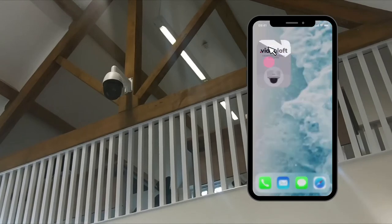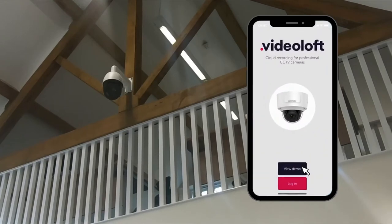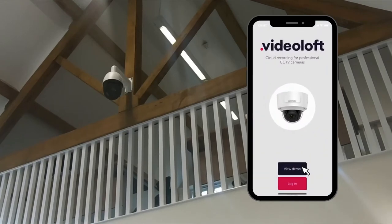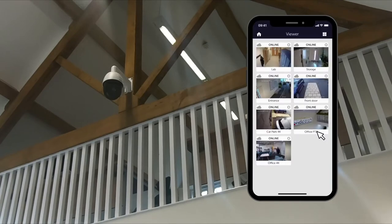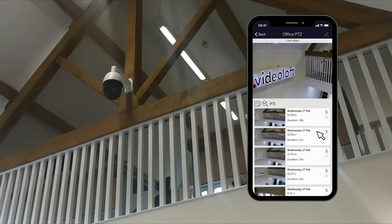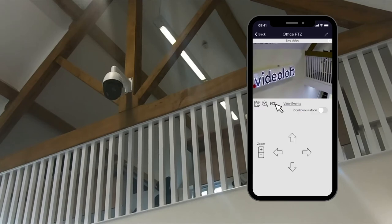Here's the camera. To try it for yourself, open up the Videoloft app and tap View Demo. Select the camera called Office PTZ and tap on the PTZ icon.